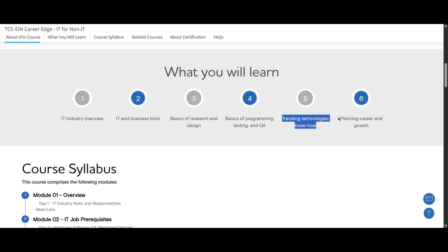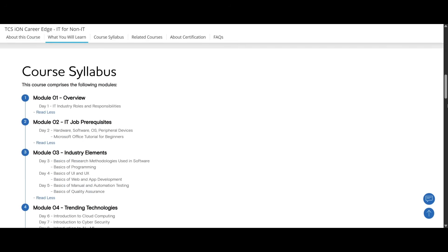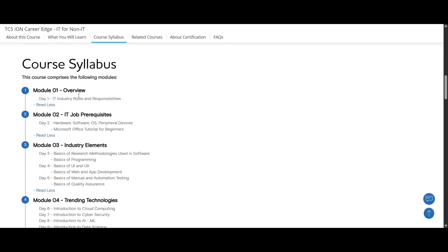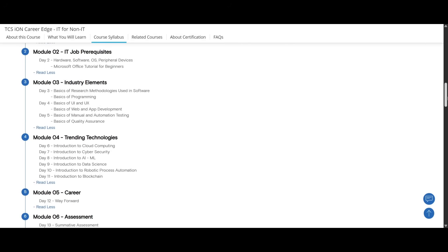Here you can see the course syllabus. It is an overview and the first day you will be learning about IT industry roles and responsibilities. On the second module, on the second day, you will be learning about hardware, software, OS, peripheral devices, Microsoft Office tutorial for beginners.